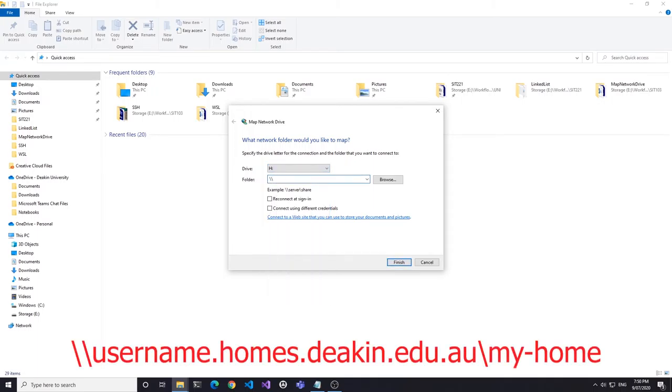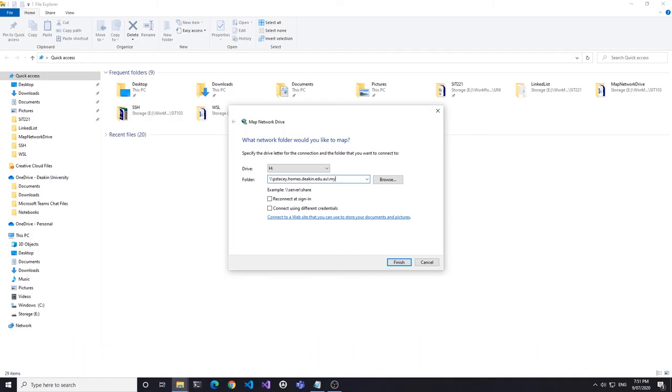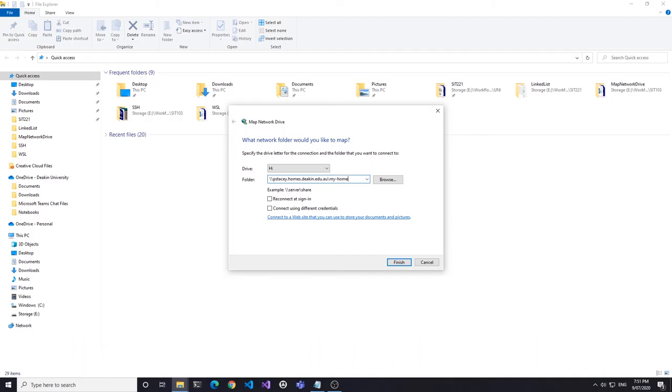The address to map is backslash backslash yourusername.homes.deakin.edu.au backslash my-home. Check Connect using different credentials, and don't check Reconnected Sign-In.